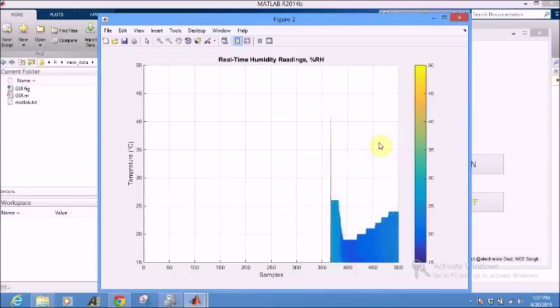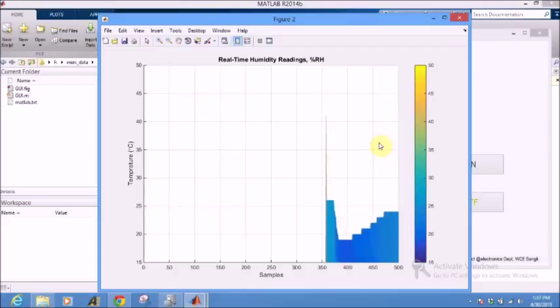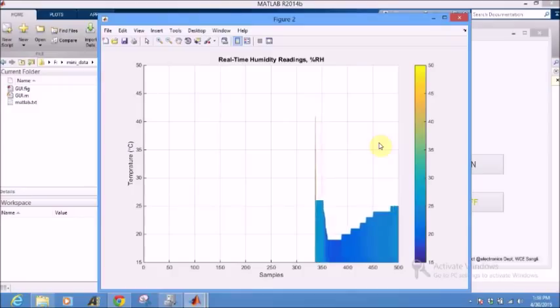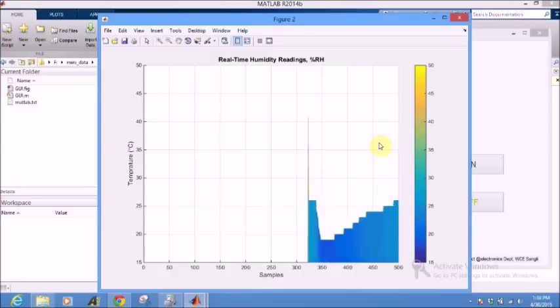It's programmed for 200 samples. The window size can manage 500 samples at a time.